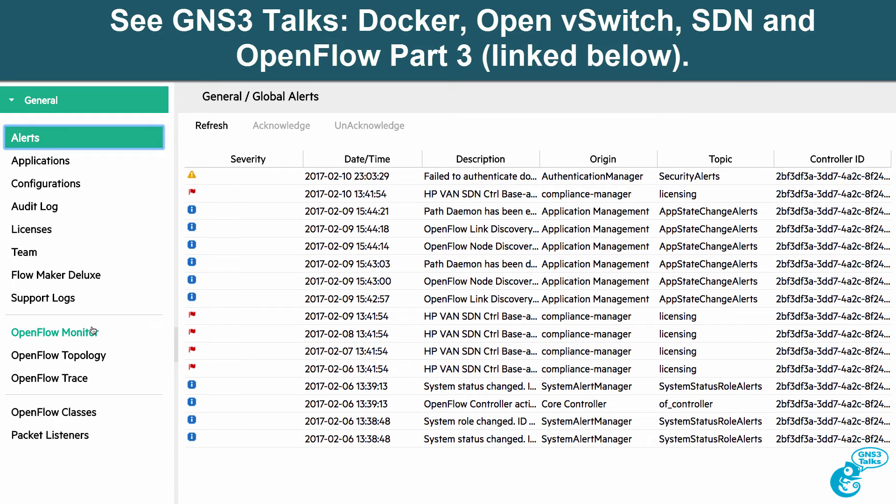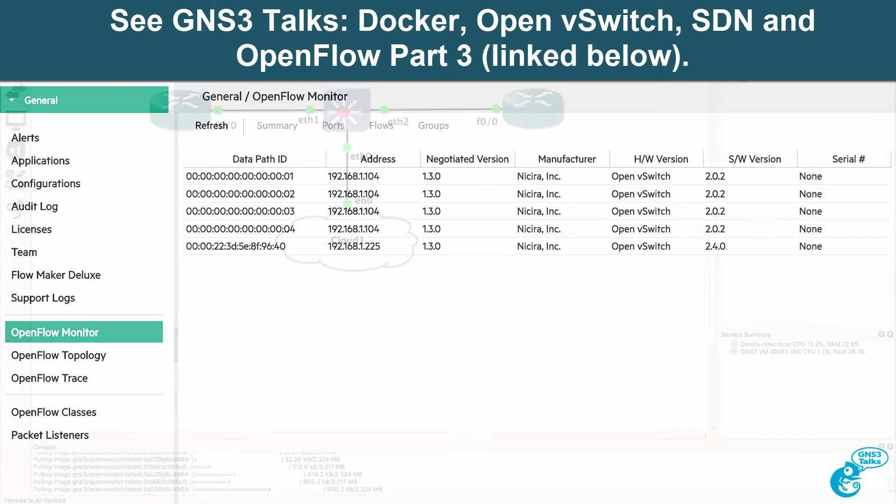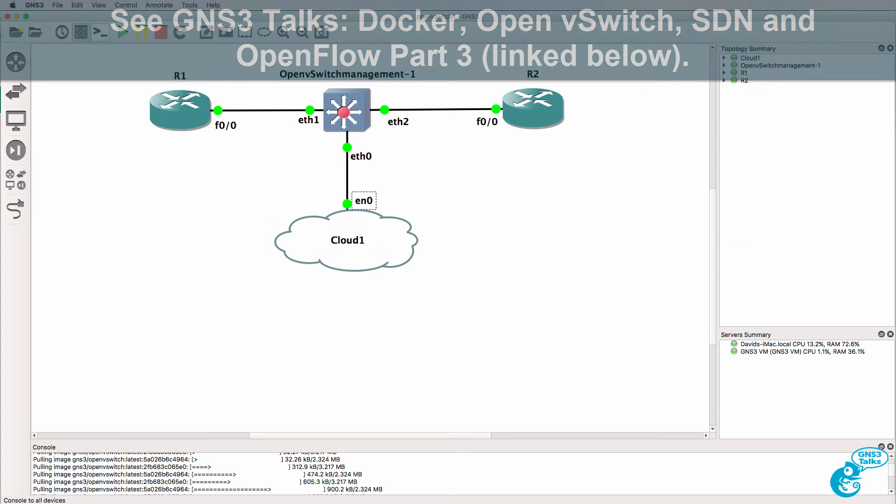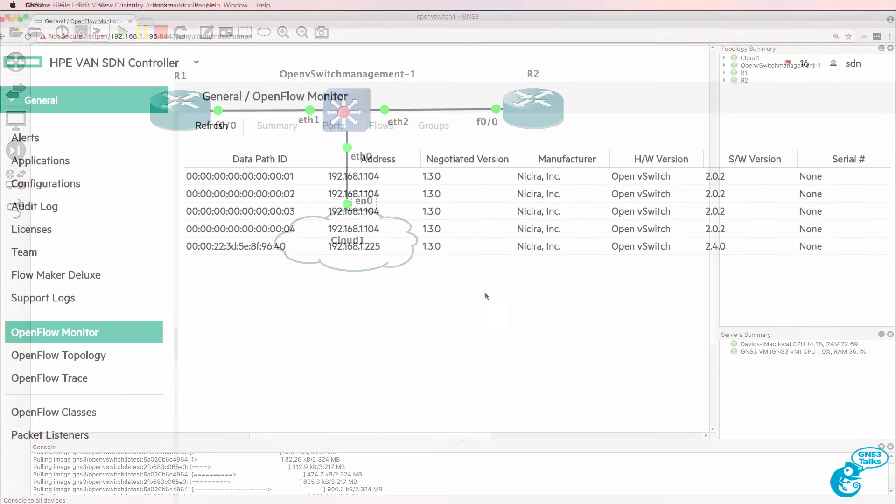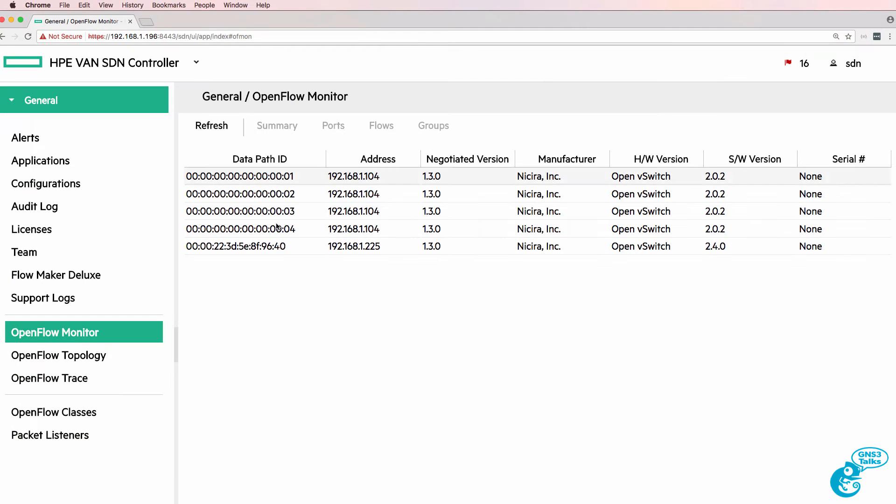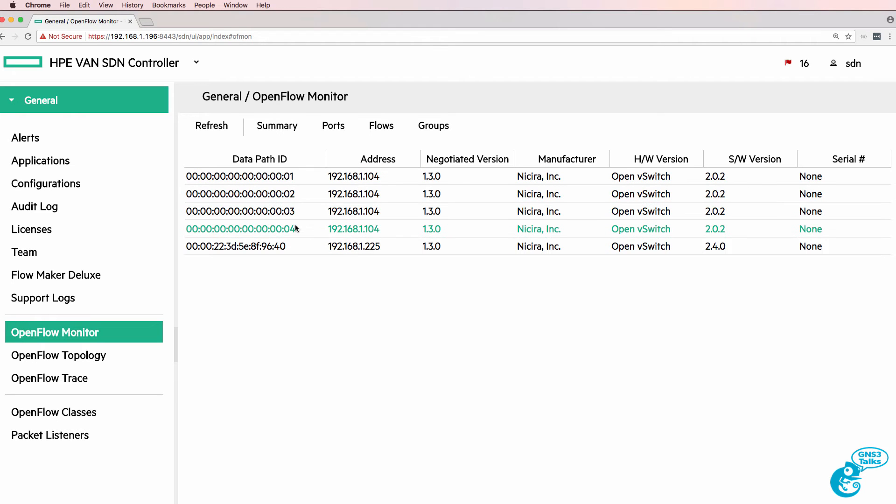Now we'll demonstrate the integration between GNS3 OpenV switch and OpenDaylight in a separate video, but to get us started I'm going to start off with the HPE VAN SDN controller. So the HPE VAN SDN controller is seeing a number of switches. This is actually OpenV switch running within GNS3 on a separate computer and these are four Mininet switches.